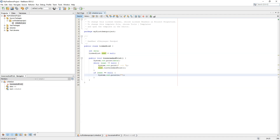The traverse-and-print function is complete. What we are doing is checking if the next node is not equal to null — if it is not null, we print this node, then print an arrow, and move to the next node.